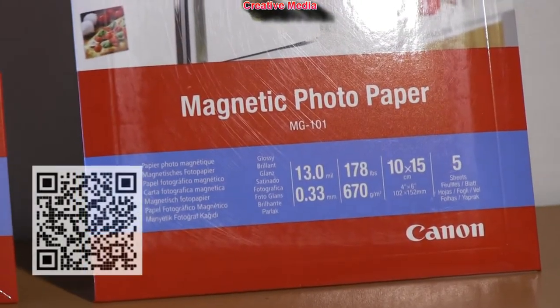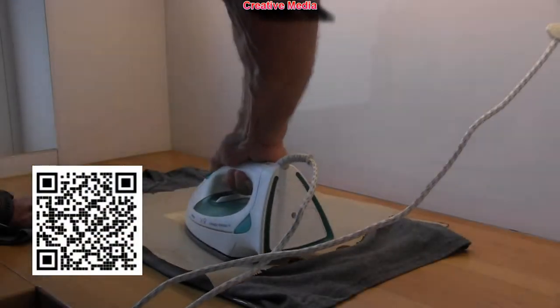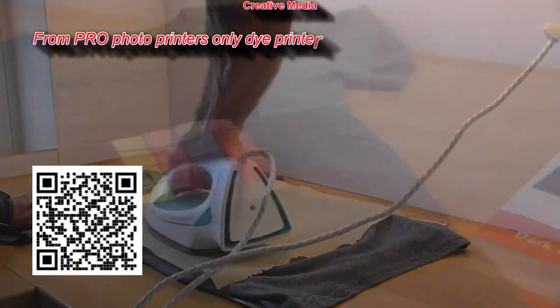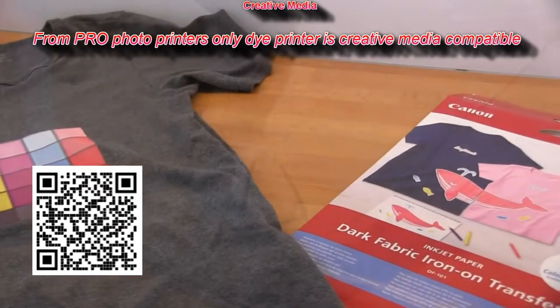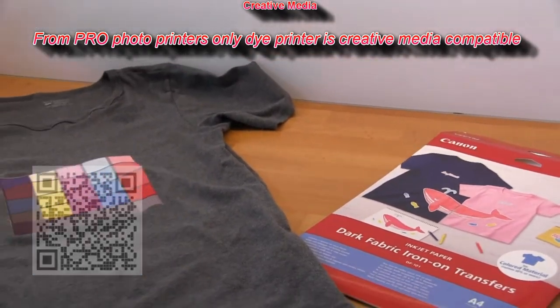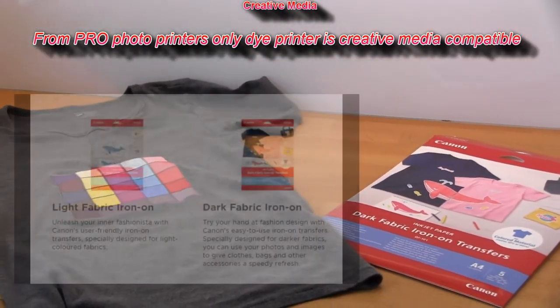And there are iron-on transfers. Only dye inks are compatible with this type of media.